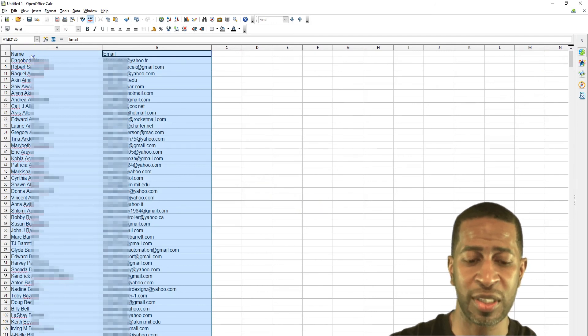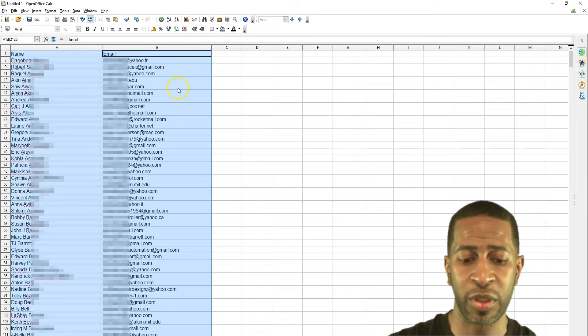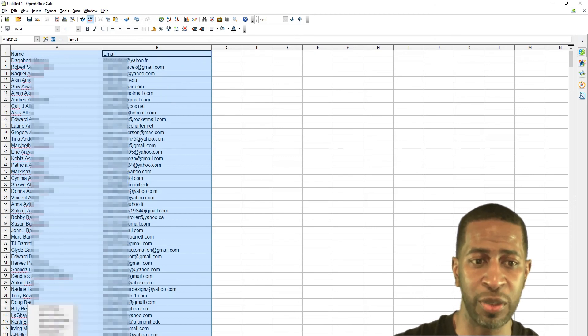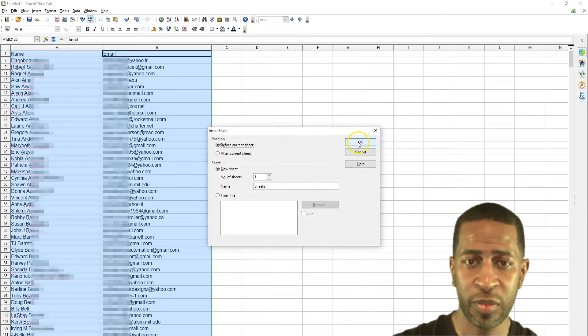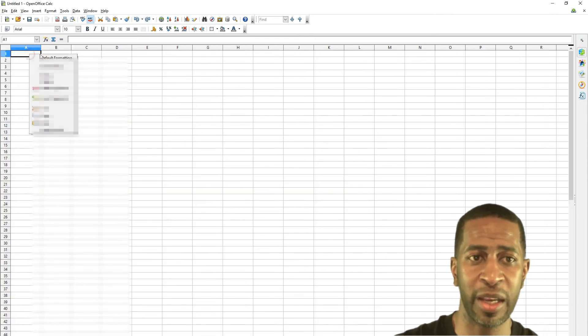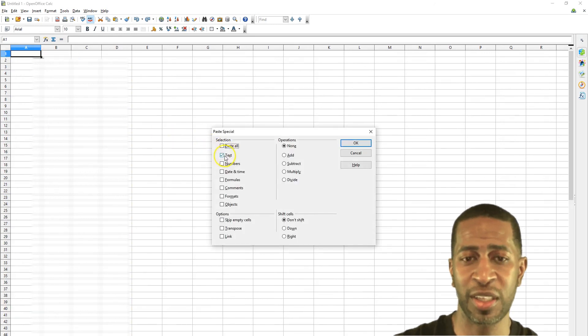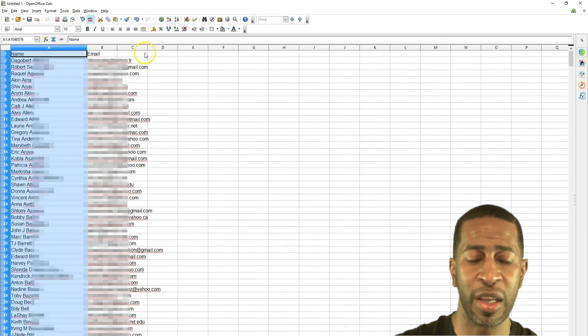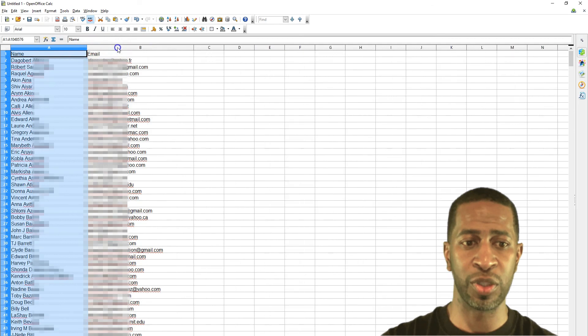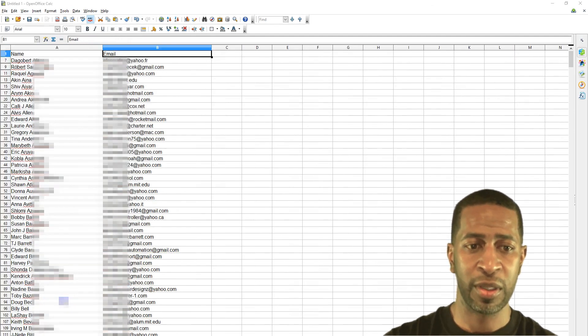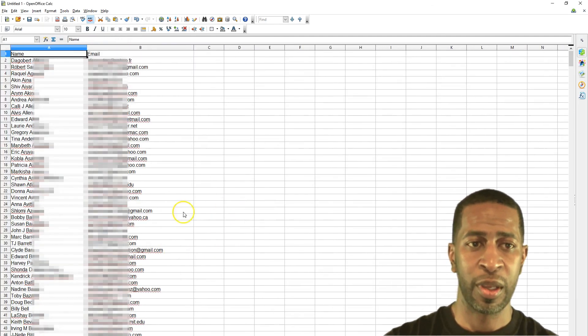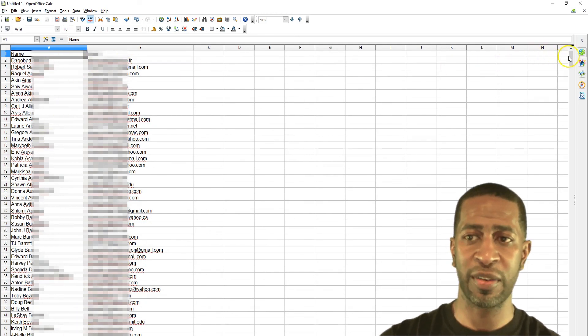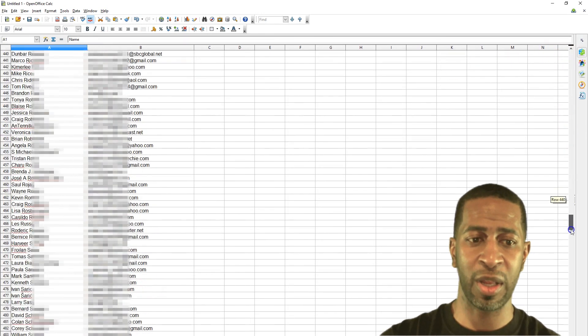So what you can do is just copy this list with control C and then create a new sheet, right click insert sheet, before current sheet, so right click and click paste special and then just select text. And that will copy and paste only the names and email addresses into your file, into a new sheet. So you can delete the first sheet that you created, delete that sheet.